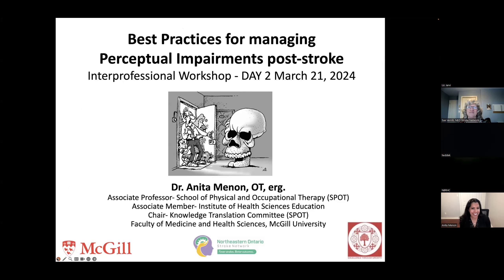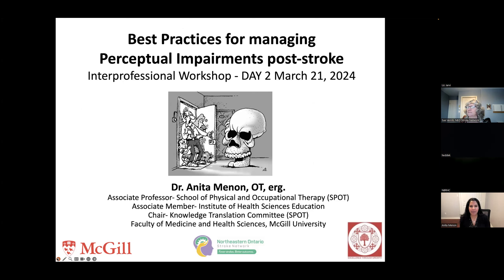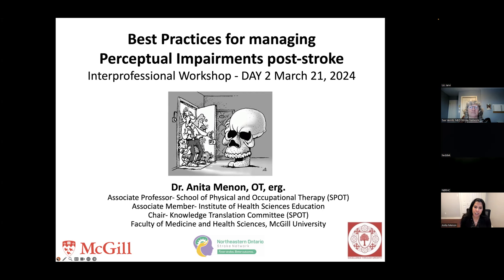Thank you very much for joining me again this morning and into the afternoon. I look forward to really diving into the assessment part of the workshop. Today we'll be covering a lot of the assessment tools and screening tools specific to perceptual impairments, and we'll have some opportunities during the breakout rooms to try these tools and engage in discussion about your clinical experiences.